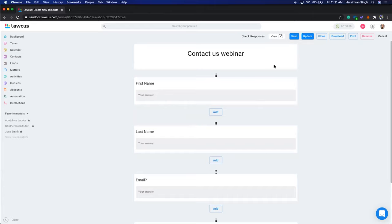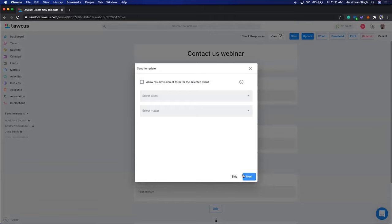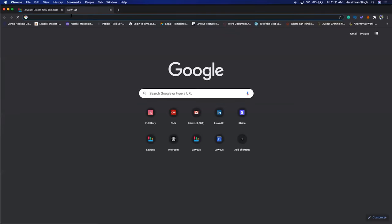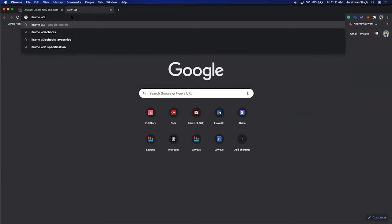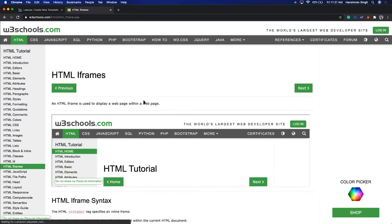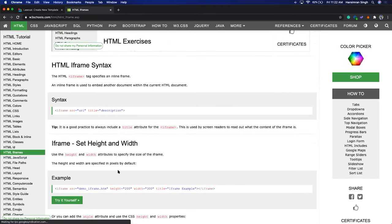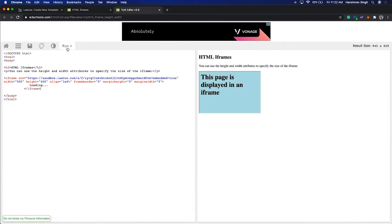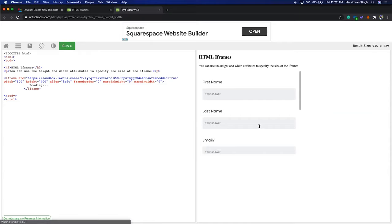This is your simple contact us form. Save it, and you can embed this form on your website. Click Send, you can allow resubmission or skip it, then click Embed and copy the iframe code to paste on your website. I'll show you how this looks — using an iframe demo, the moment I paste that code, it embeds the form. You can change the width and height as needed.